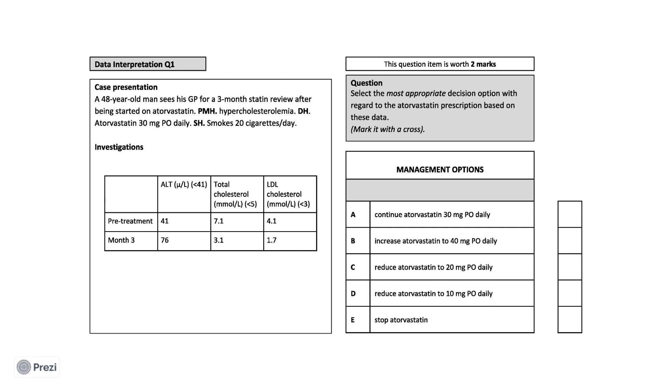The question then asks you the most appropriate course of action to take with regards to his atorvastatin therapy. I now encourage you to pause the video to consider your answer. You may use the BNF to assist you.